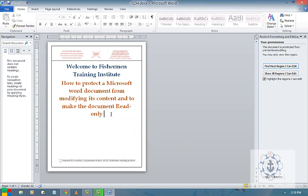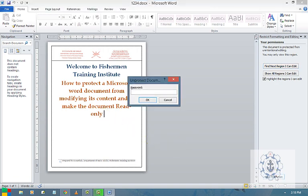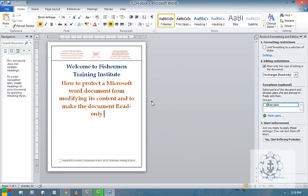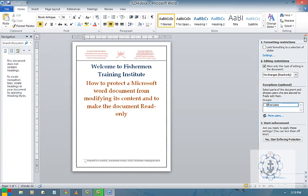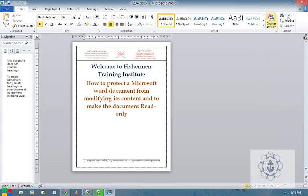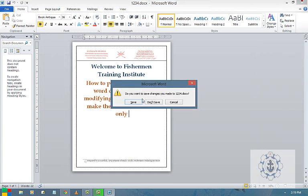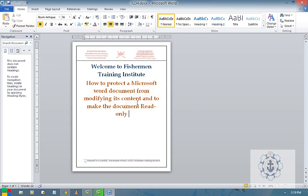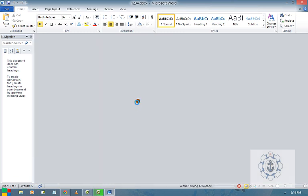If you want to stop the protection, here is the option called Stop Protection. You enter the password 1 2 3 4 5, press OK. OK, so now the document is unprotected.